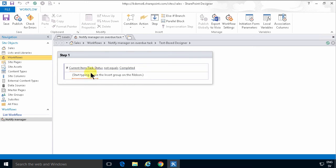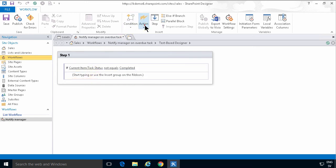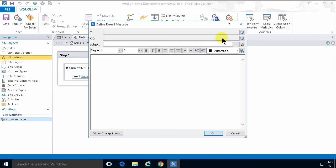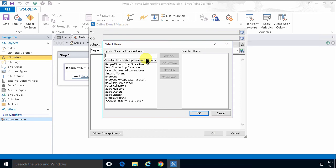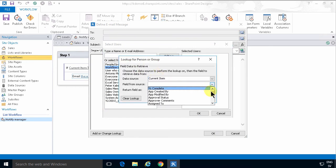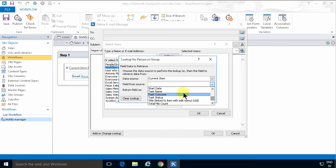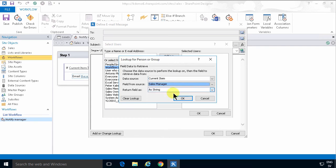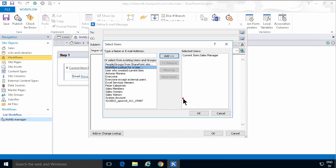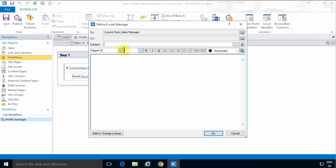So I'm going to add an email and pick up the manager. I'm going to do a workflow lookup for user, double-click that, and then select the sales manager. I'll pick the email address and call it 'task is overdue'.